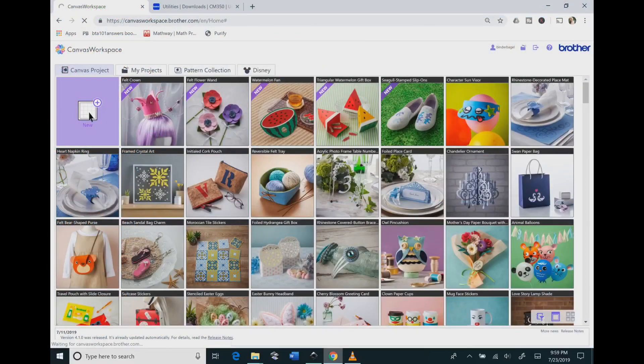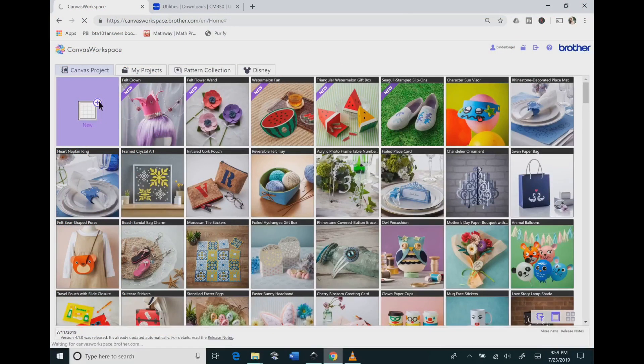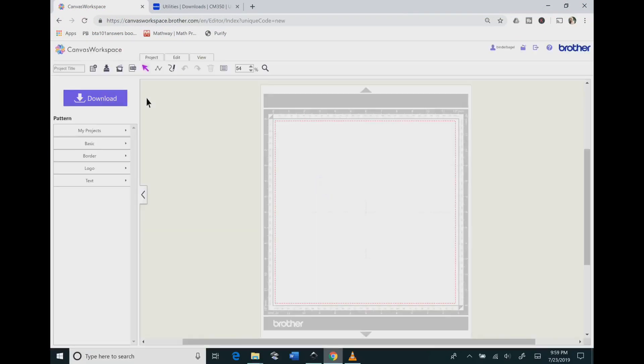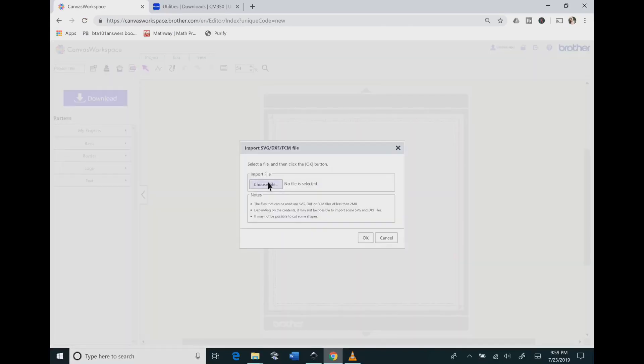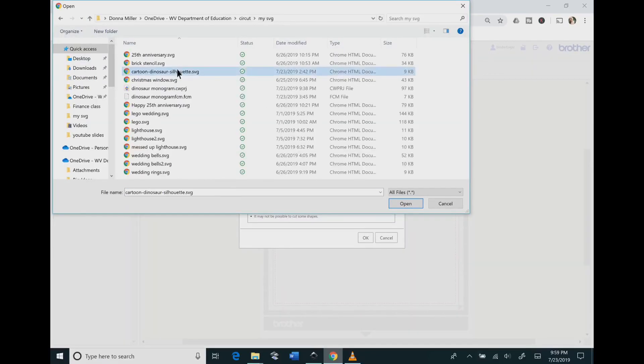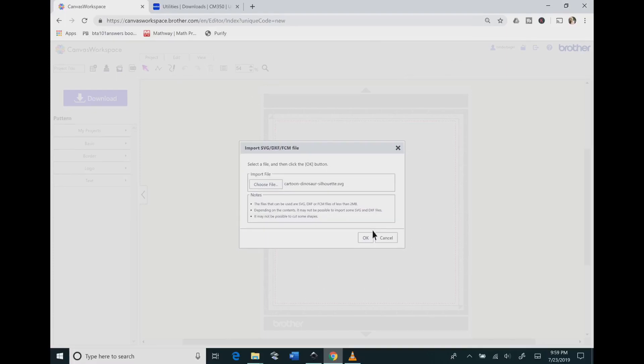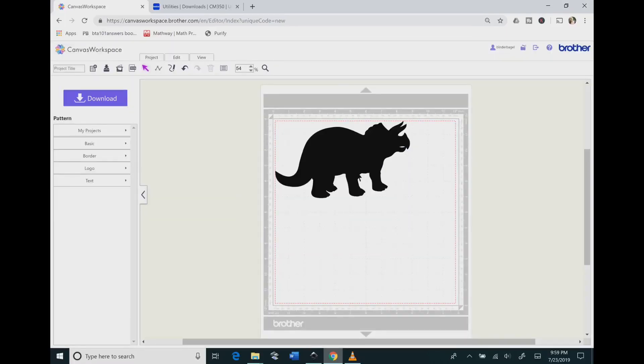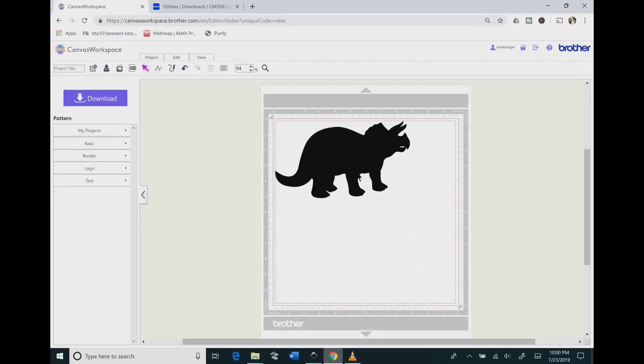Now you need to go to Canvas online and hit New to bring up a new workspace. Then you're going to hit that SVG button and you will choose the file where your file is at and hit OK.